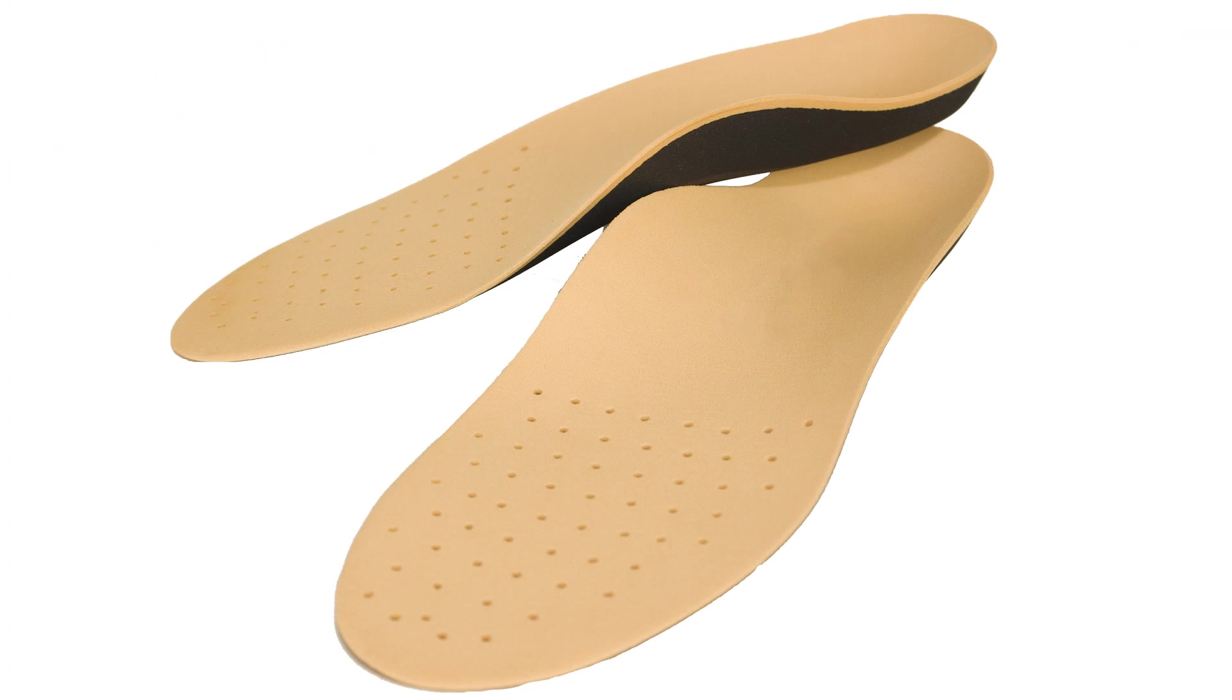If you want a soft top layer for the orthotic, you can always attach a layer of leather, poron or something similar. If the orthotic will be in direct contact with skin, you'll definitely want to do this.